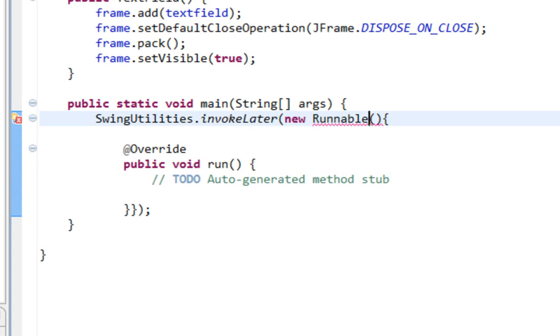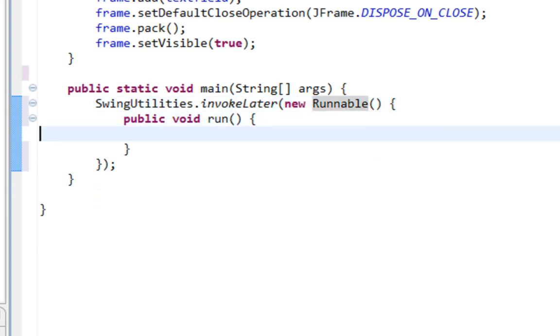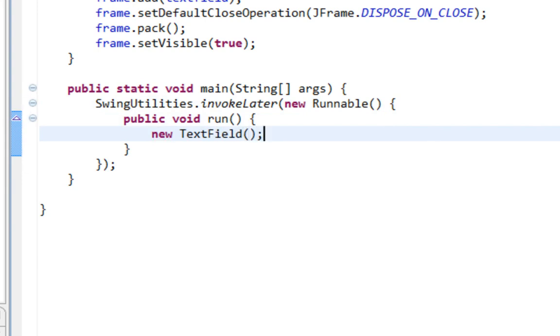And I'll override run method. And it will be new TextField. That's it. Let's run it.